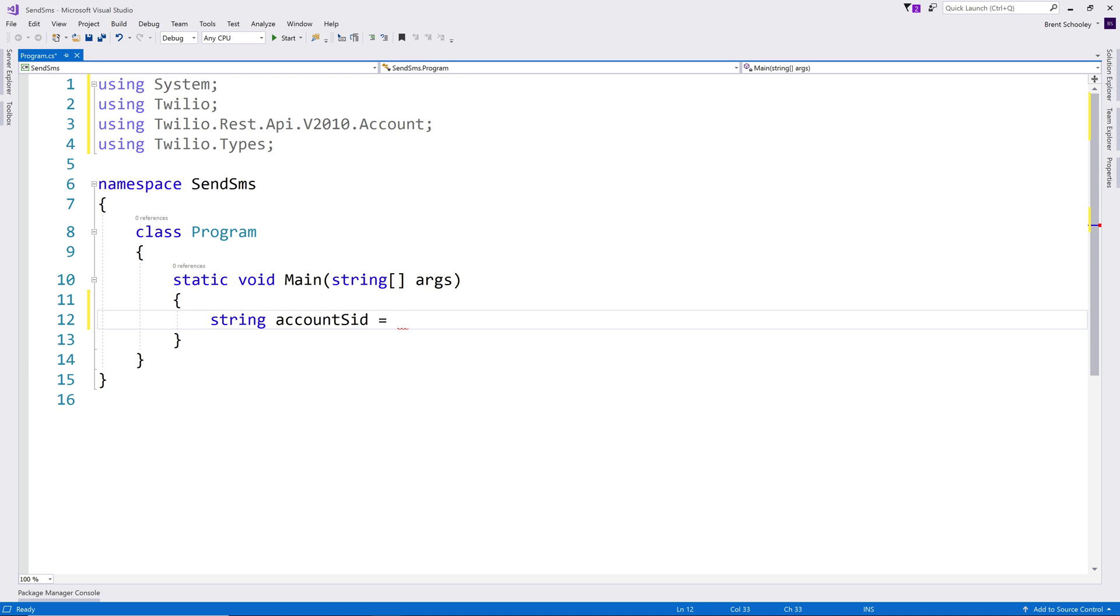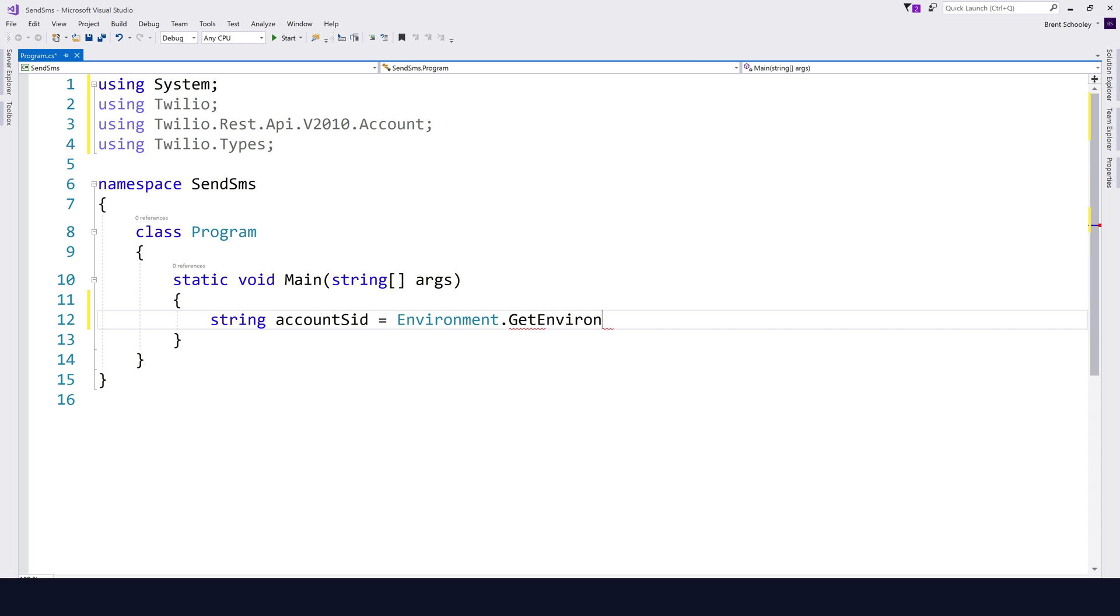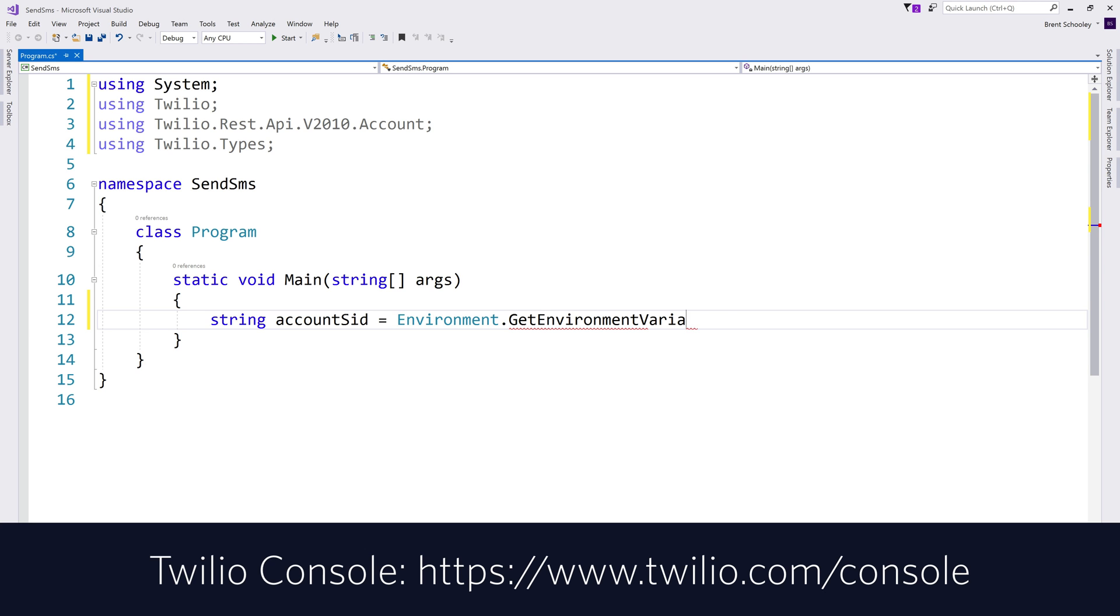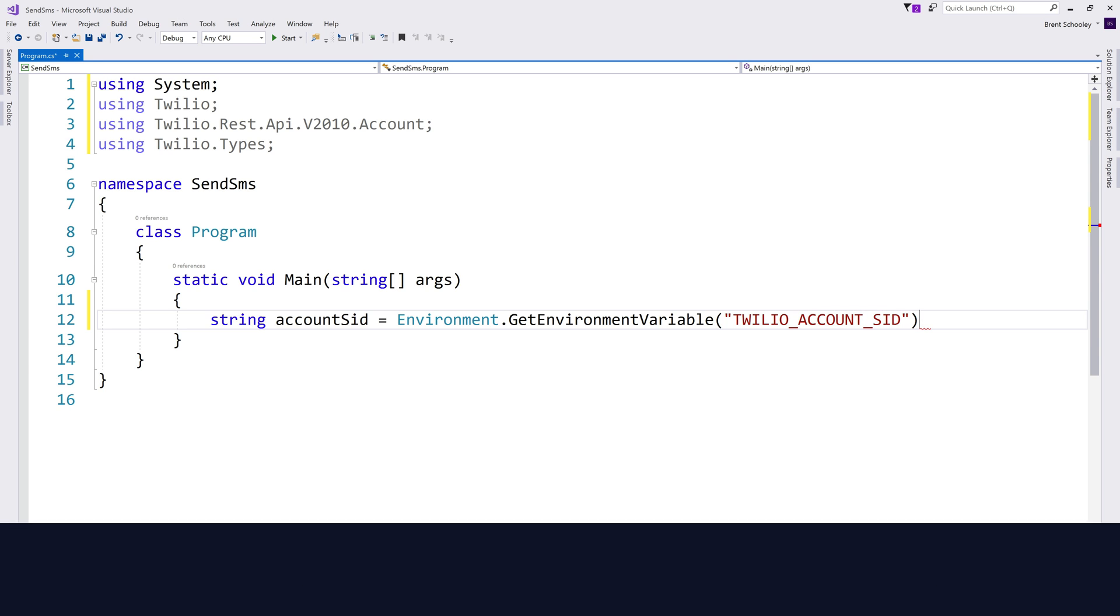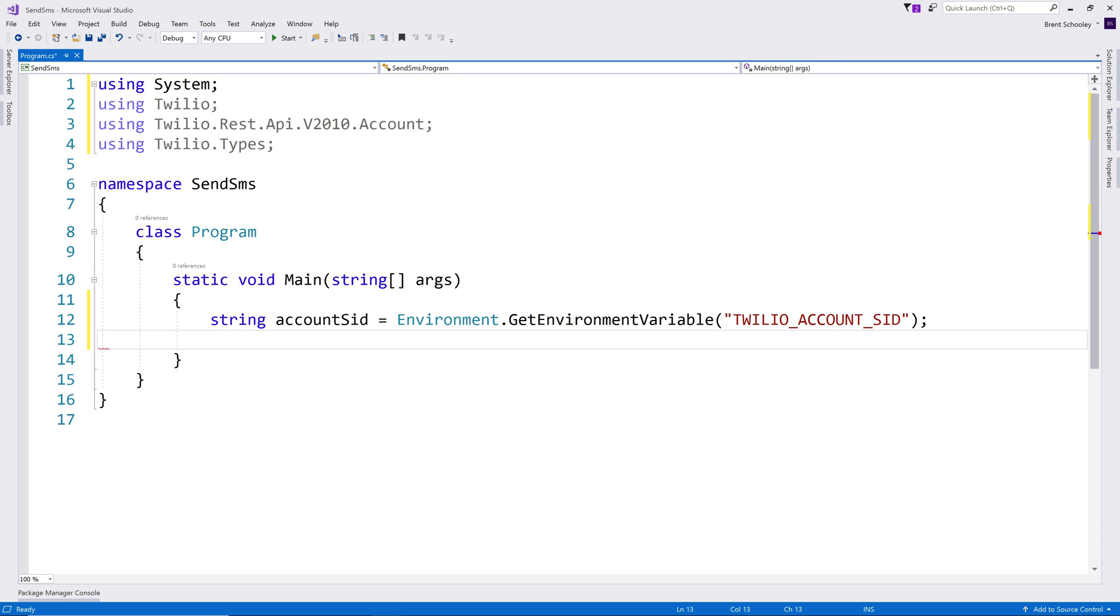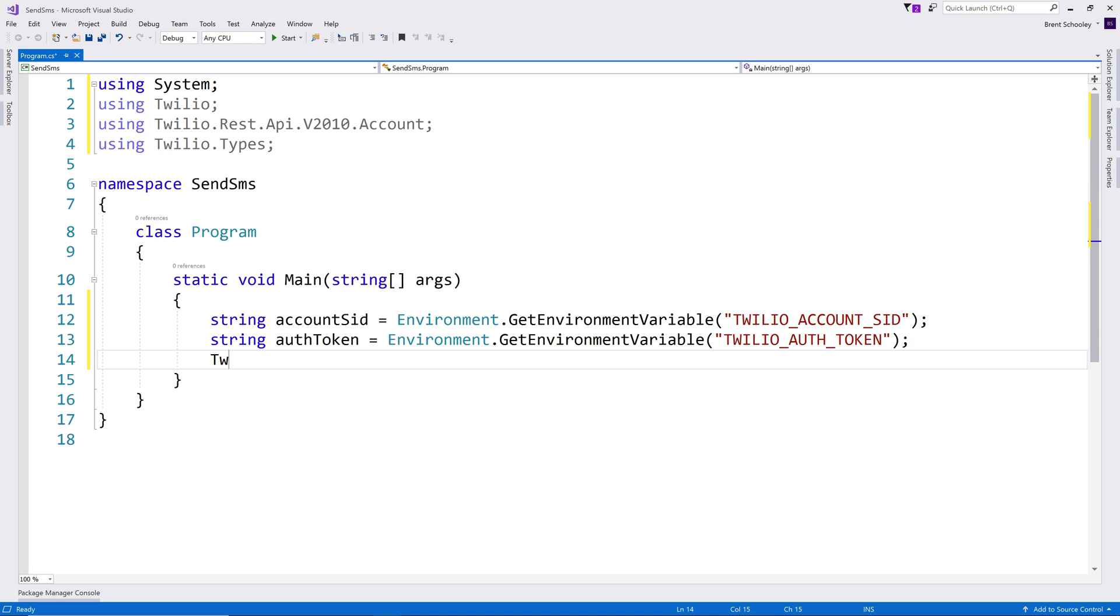Next, we'll need some account credentials that you can find inside of the Twilio console. This is going to be the account SID and auth token for your account. Just head to twilio.com slash console if you need those. I'm going to pull those values out of environment variables for both the account SID and the auth token.